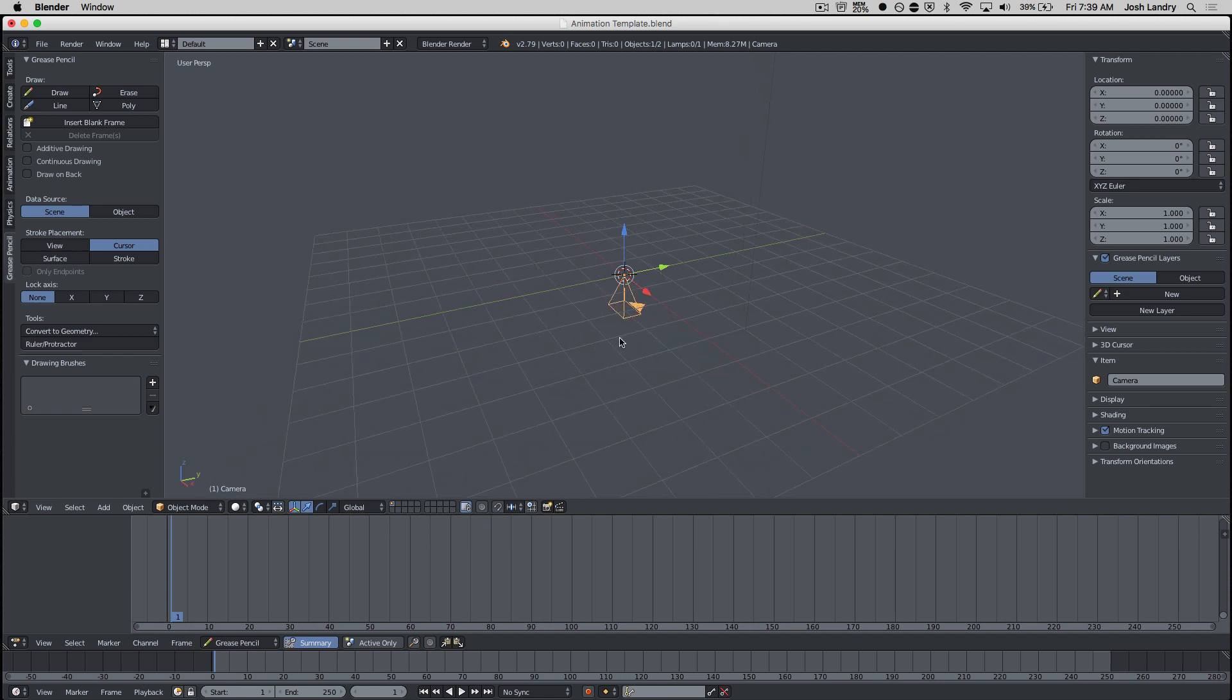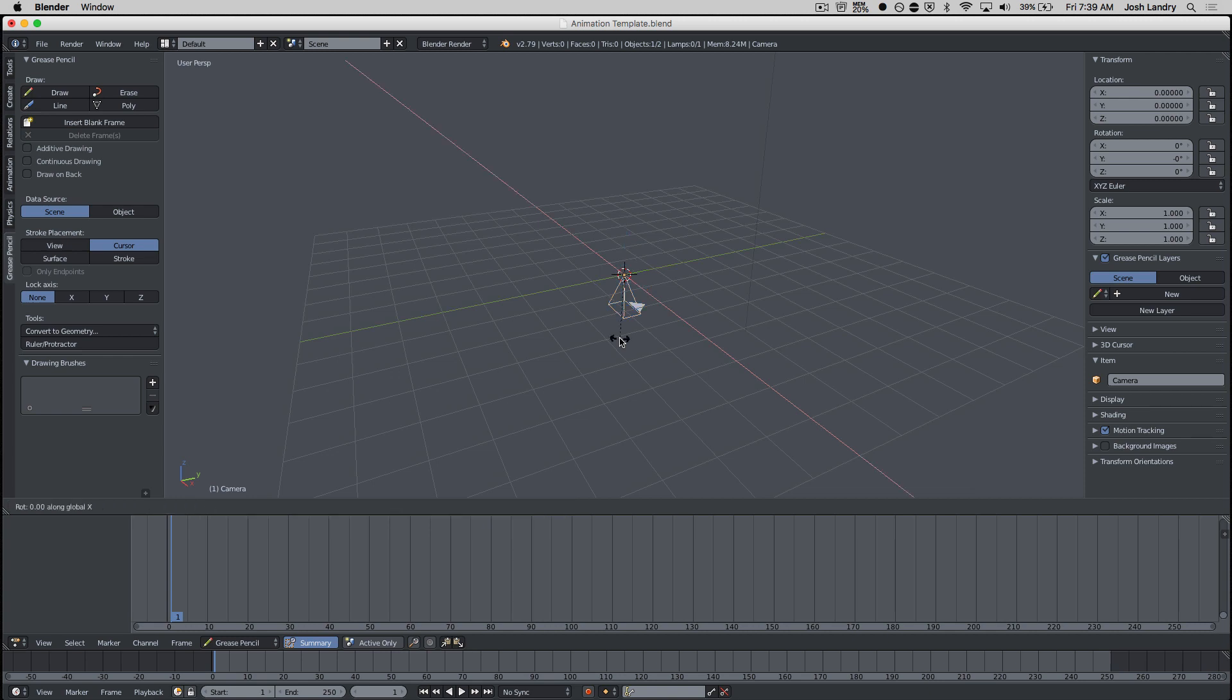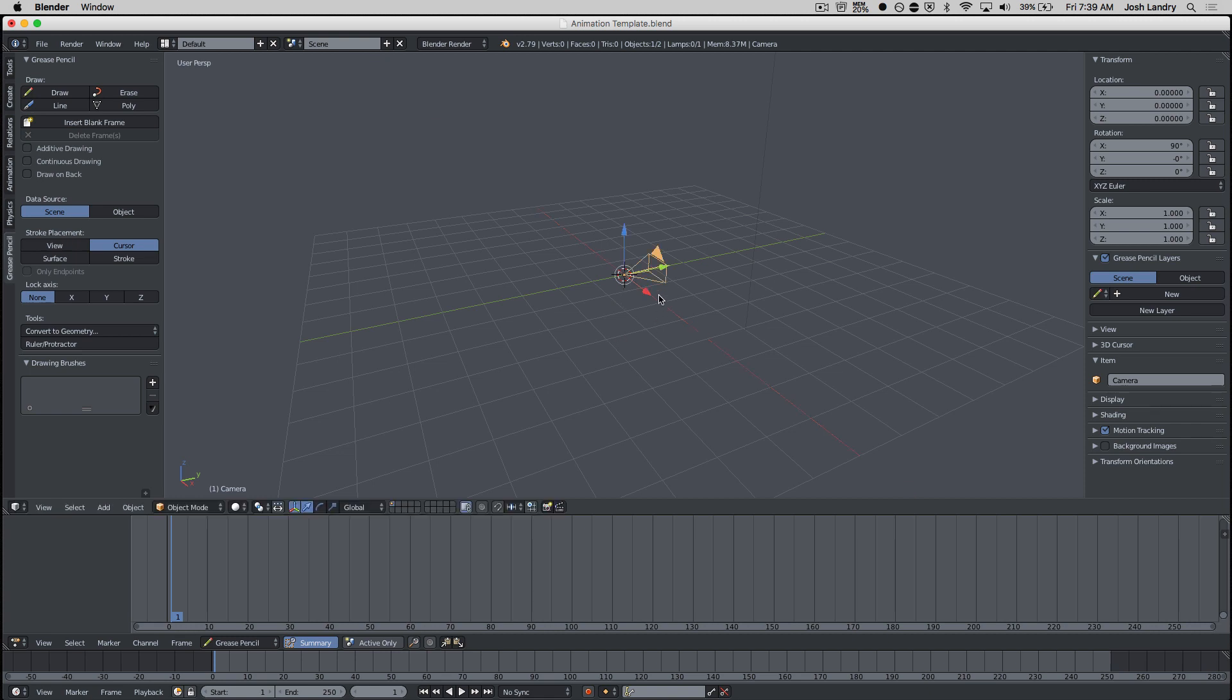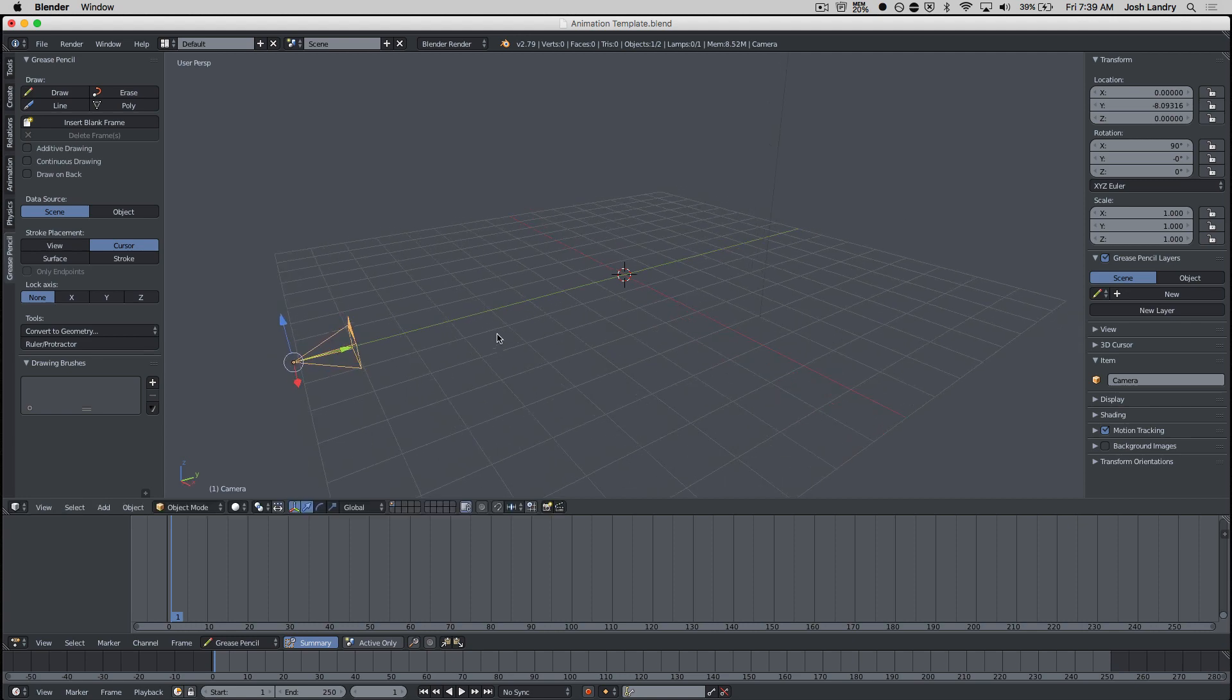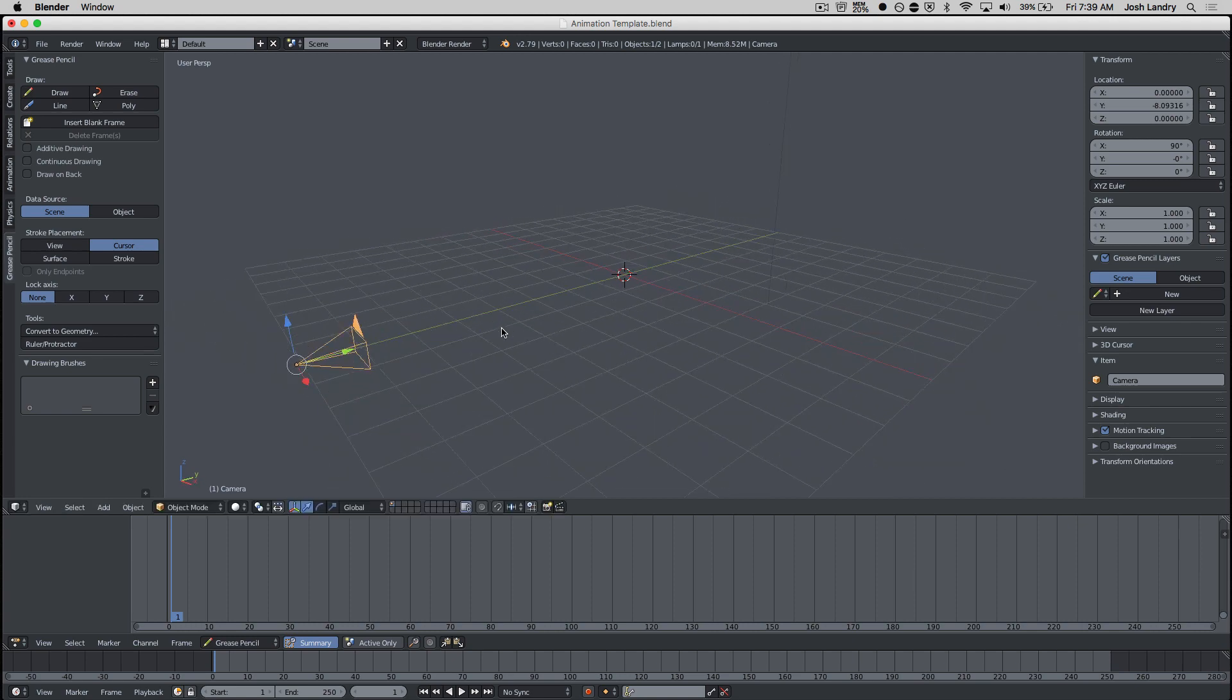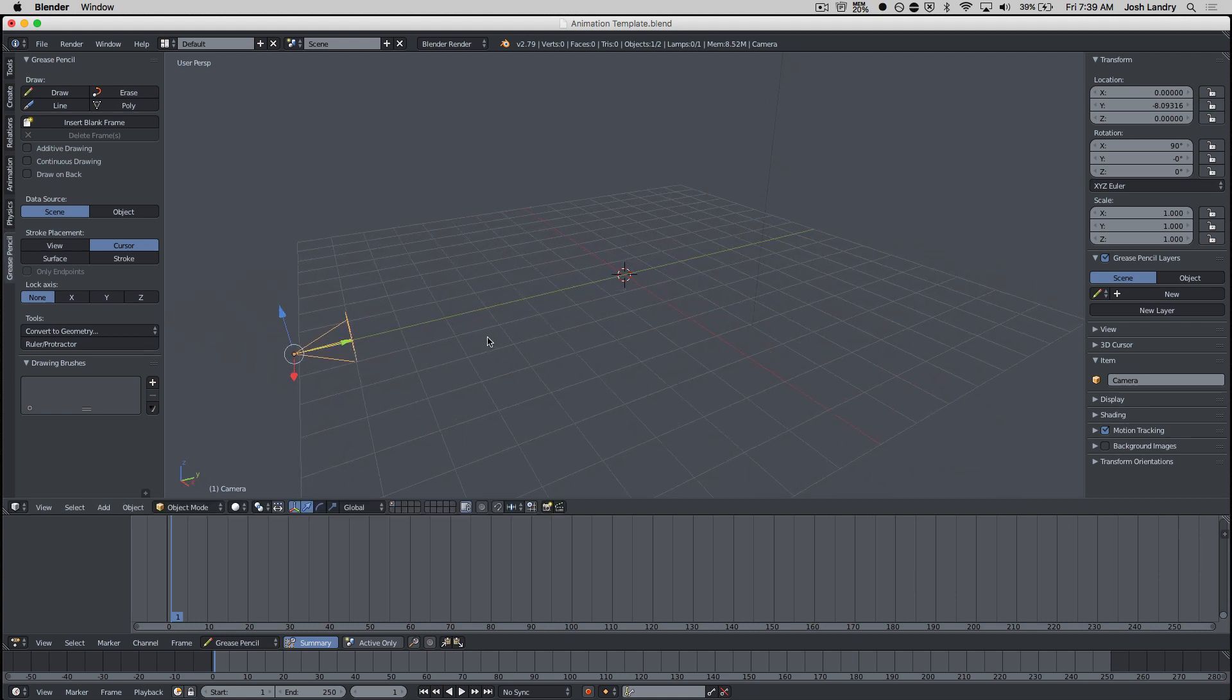I'm now going to rotate my camera by pressing R, X, and then 90. Type in 90 and left click. So now my camera is facing the positive Y axis. And I'm just going to move the camera back.